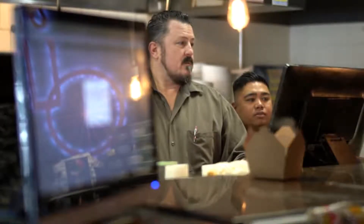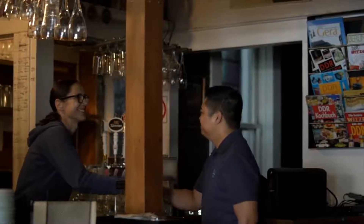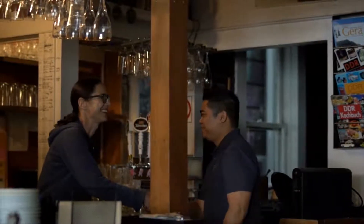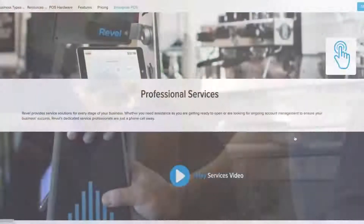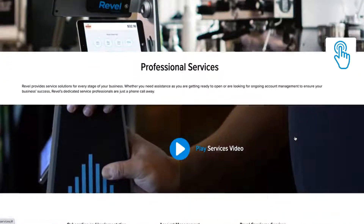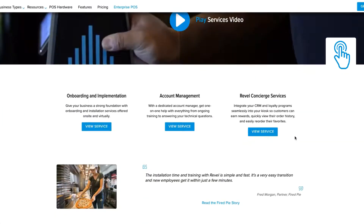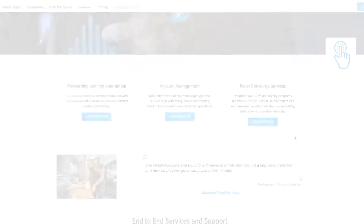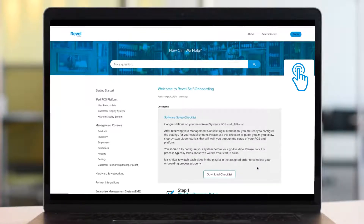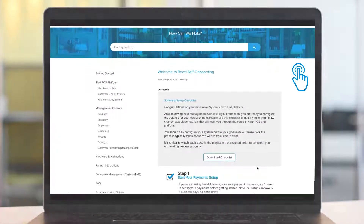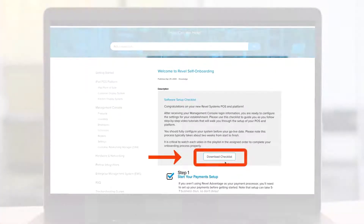If the package that you selected includes professional implementation services, keep an eye out for an introductory email from your consultant. If you'd like to learn more about getting assistance with your implementation, please visit this site. If you'll be setting up your Revel POS on your own, be sure to review our onboarding checklist to ensure you don't miss any steps in the setup process.